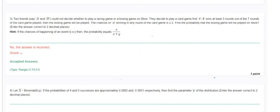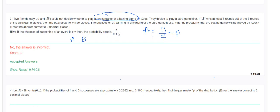Question 3: Two friends A and B cannot decide whether to play a racing game or a boxing game on Xbox. They agree to play a card game first. If A wins at least 3 rounds out of 7, the boxing game will be played. The ratio of A winning any round of the card game is 2:2, and we need to find the probability that the boxing game will be played.